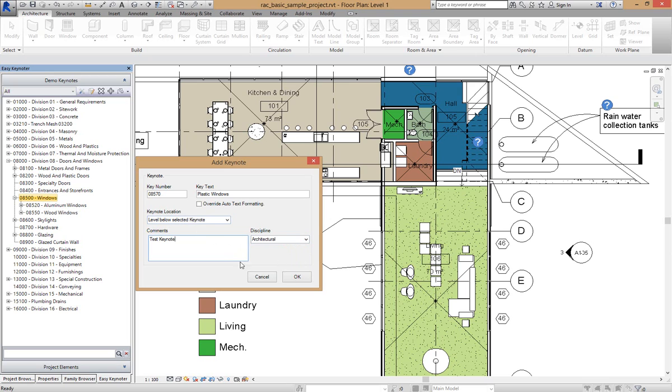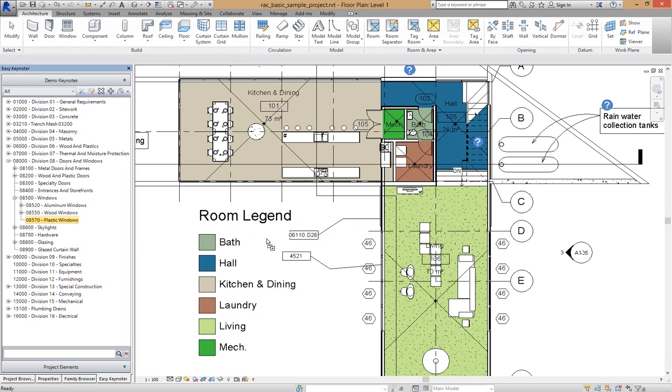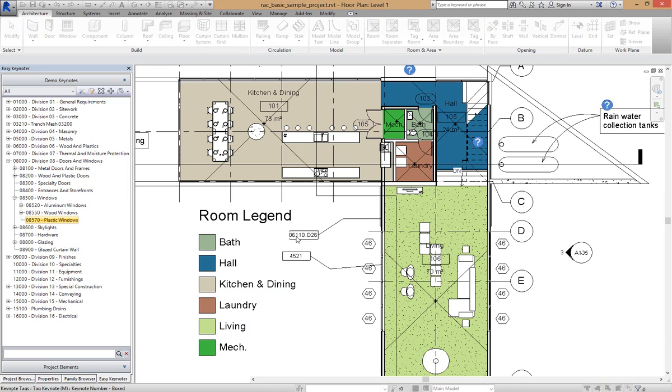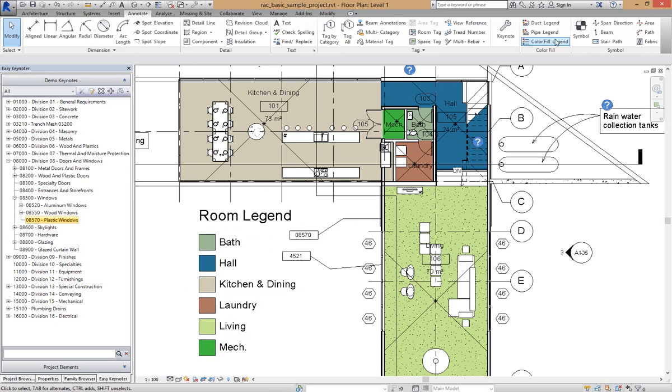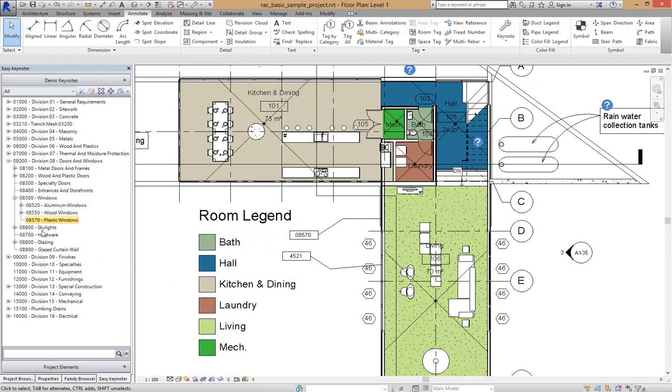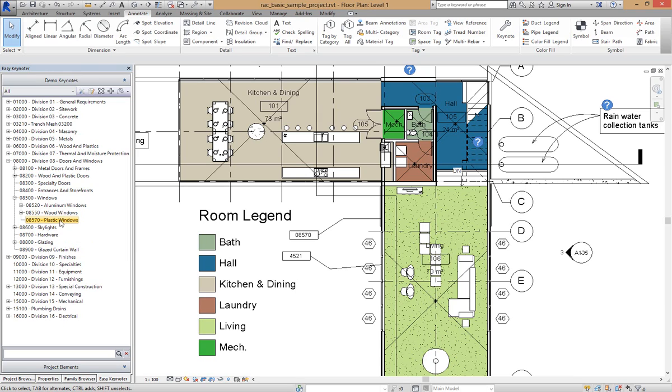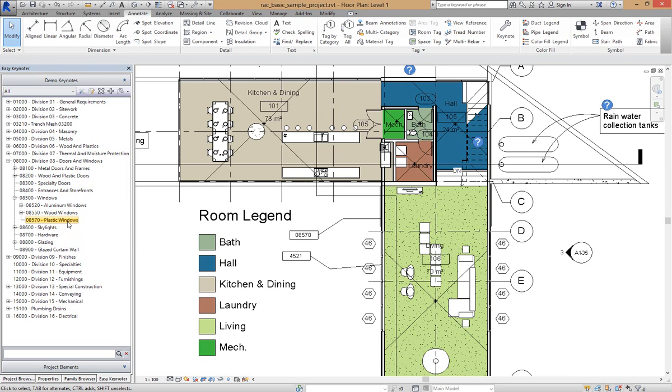Once you've filled that out we can go OK and it adds the keynote there. Now there's no need to reload that Revit keynote or go up to annotate and reload the keynote file. That's all been done in the background for you and this keynote now is ready to use. If I hold my mouse over here we've got plastic windows, and actually if I were to refresh this it would also have a comment come up.